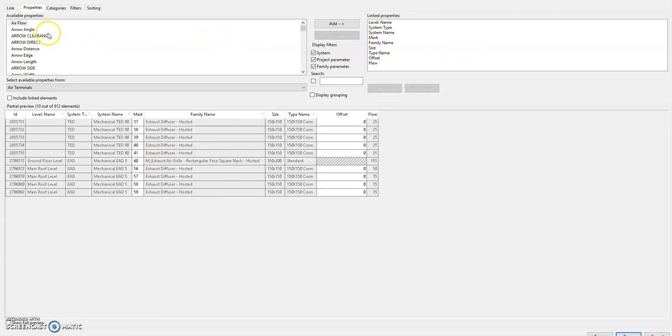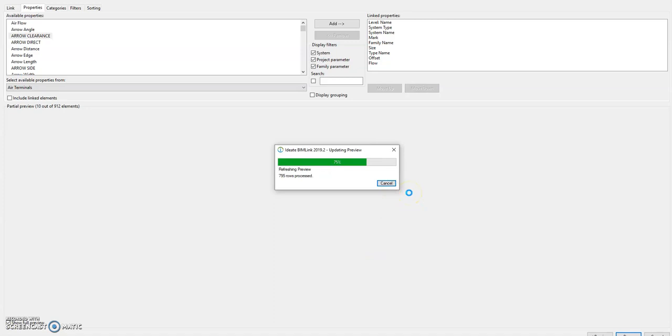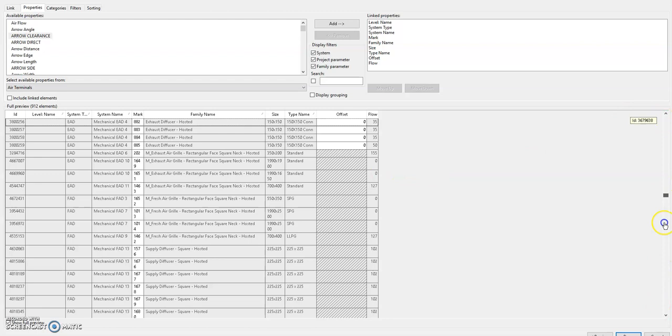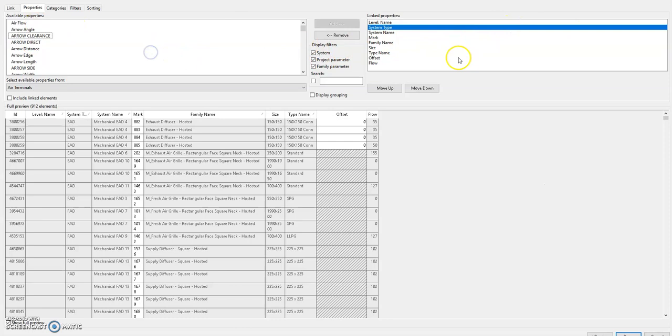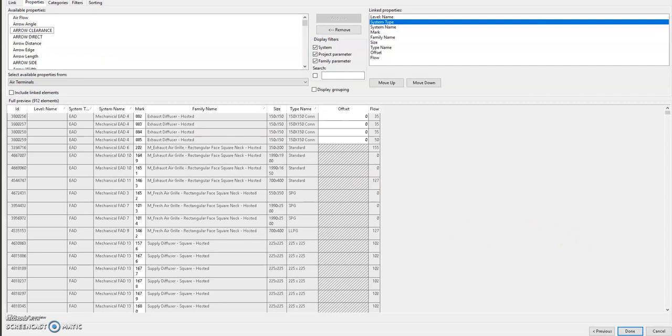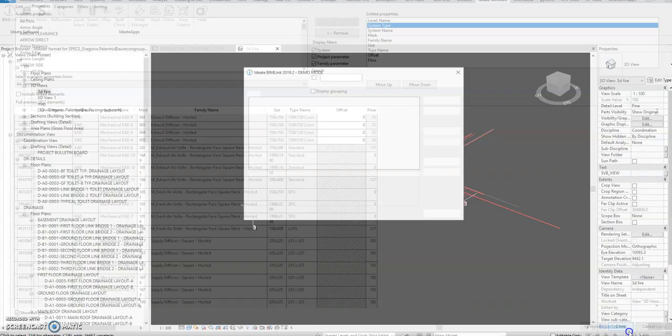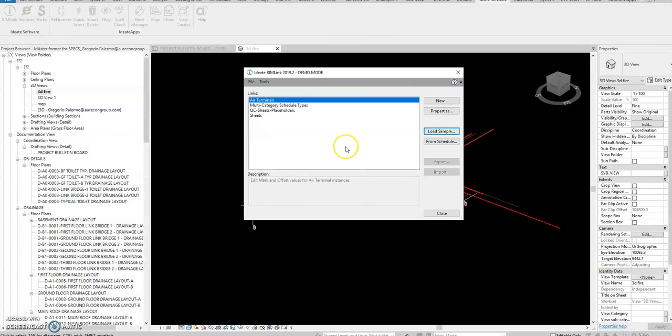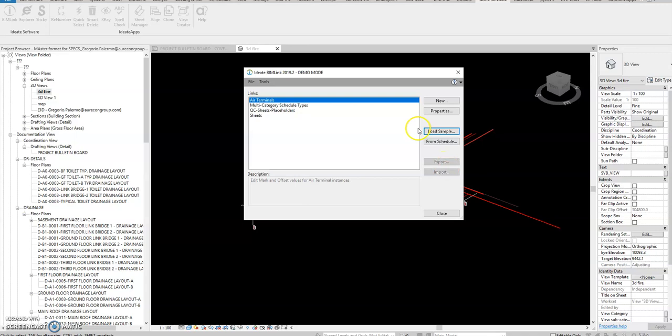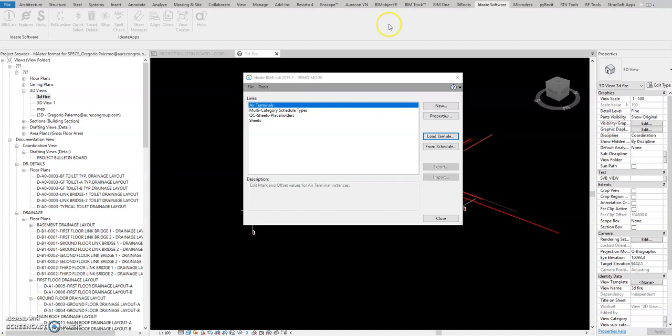You can add parameters from Revit. Select show full preview so that you will see all the air terminals shown similar to Excel. You have level type, all this information here when you export and select done. Since we are in demo mode because I'm not connected to the VPN, all those information, the air terminals, we can actually export and import similar to other applications.